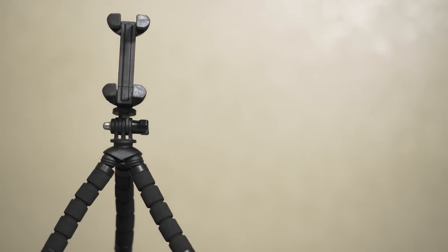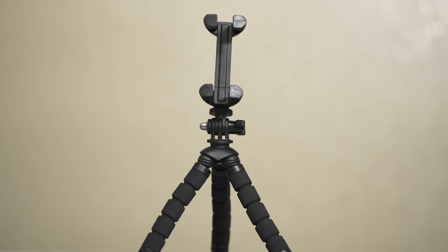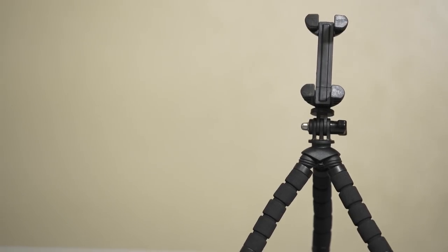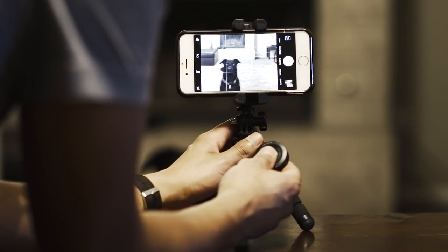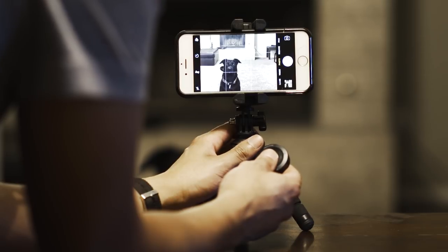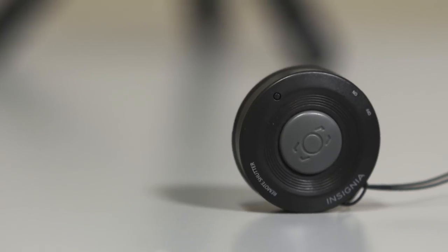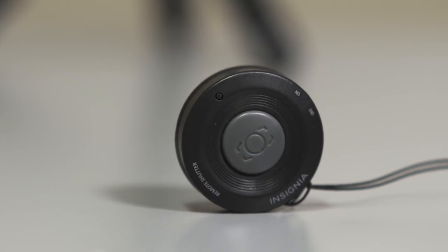Next up is the Insignia tripod and Bluetooth shutter remote. And this guy is pretty cool because it comes with the shutter remote for when you want to take pictures or start and end a video when you are away from your phone. It connects to most phones via Bluetooth and is super easy to set up.